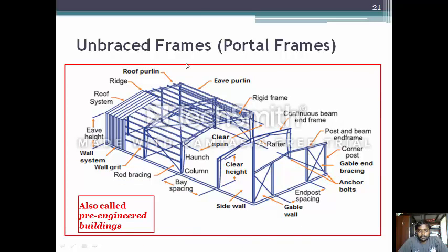An unbraced frame, also known as a portal frame or pre-engineered building, has no bracing. Its components include a rafter, continuous beam, gable valve, corner post, clear span, column, wall system, eave height, roof system, ridge, and roof purlin.